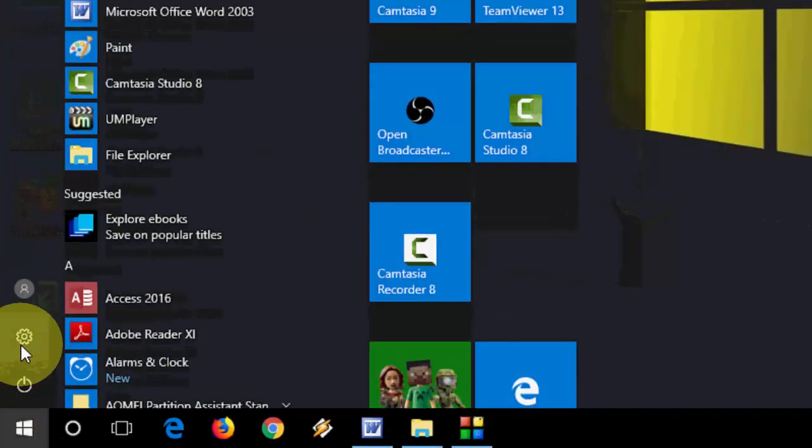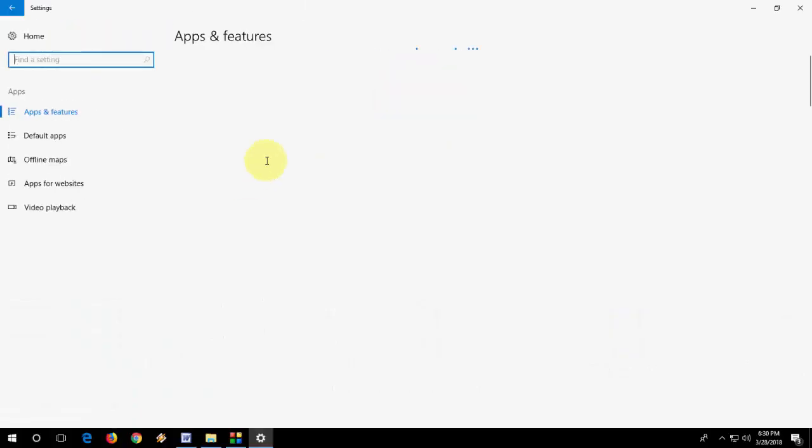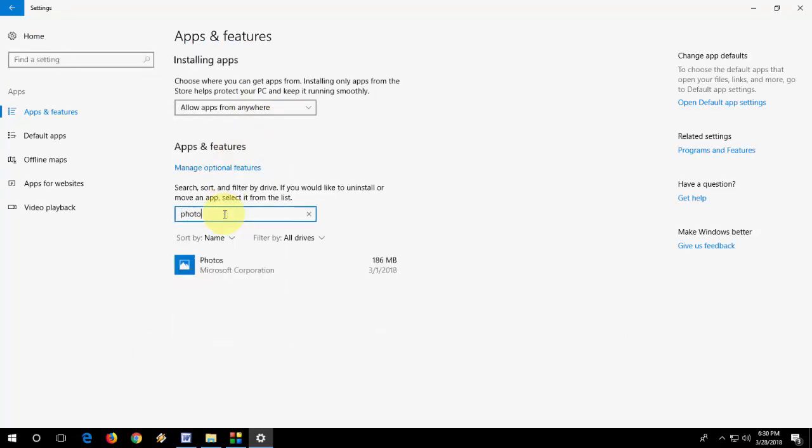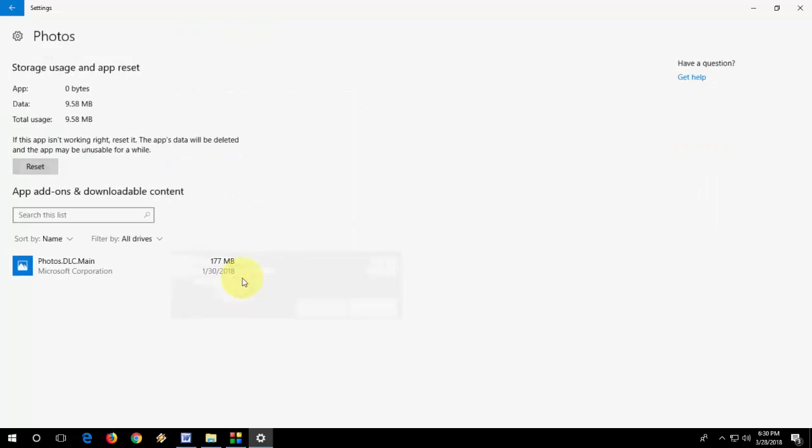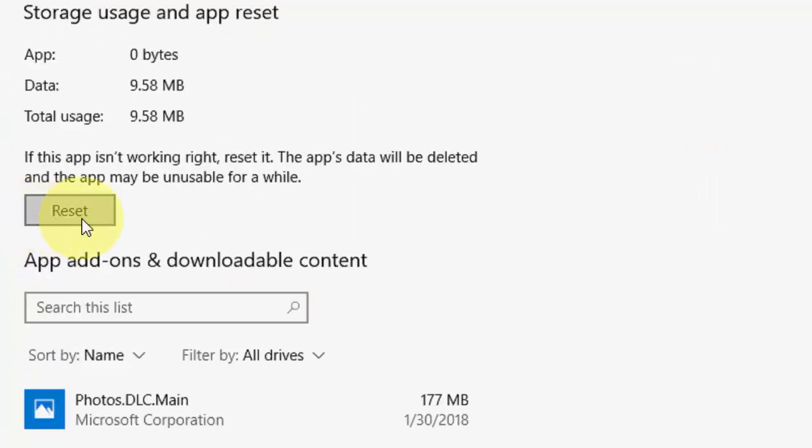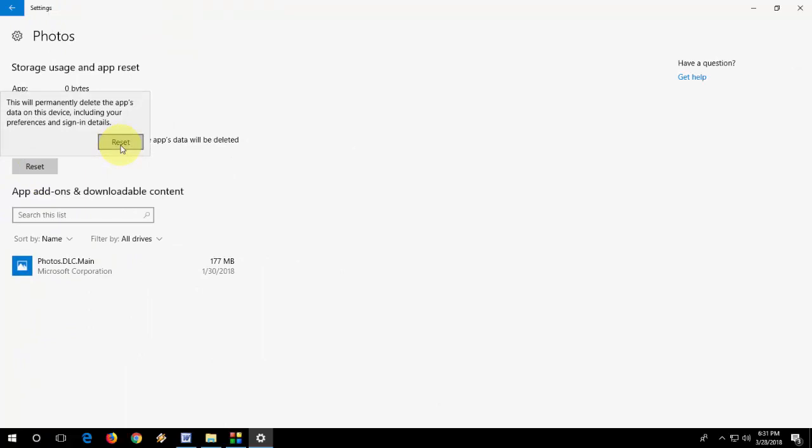So first, here go to Start, go to Settings, then Apps. Here in Apps we search 'Photo'. So this is the default photo app for Windows 10. Expand this, click on this and click on Advanced Options. Here you will see the option Reset. So reset it. It will reset the default copy of your photos. So after reset, your problem will be fixed.